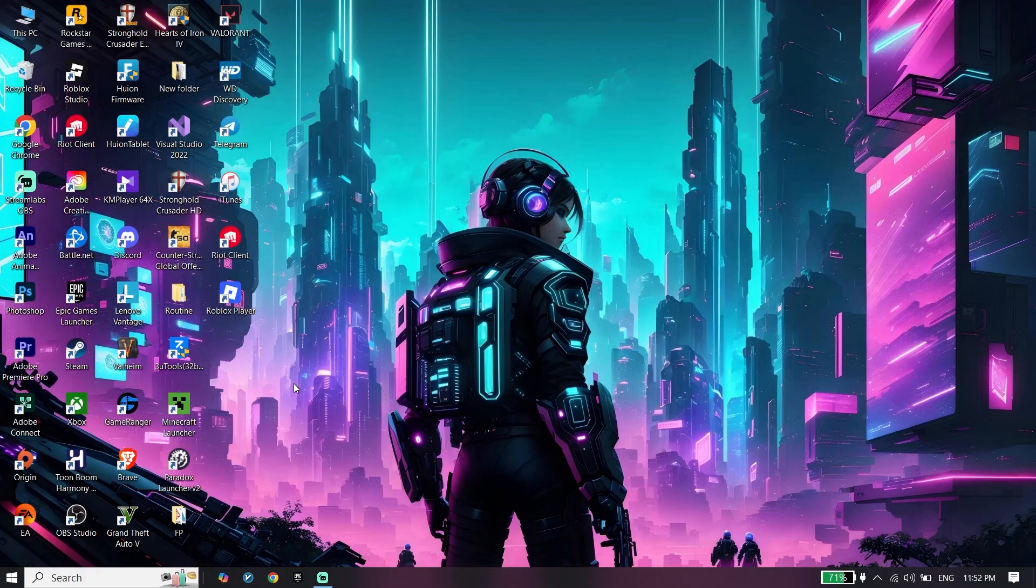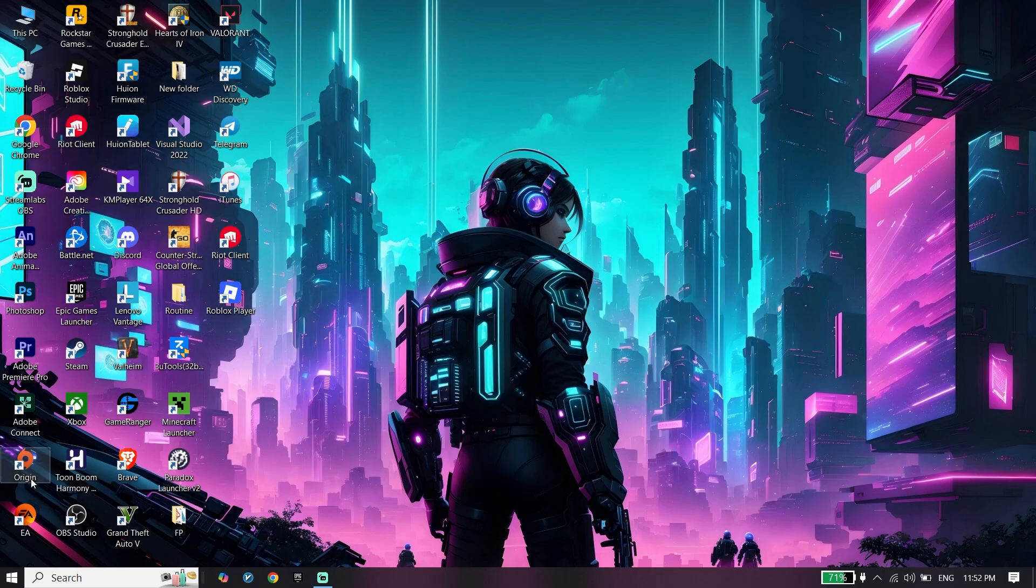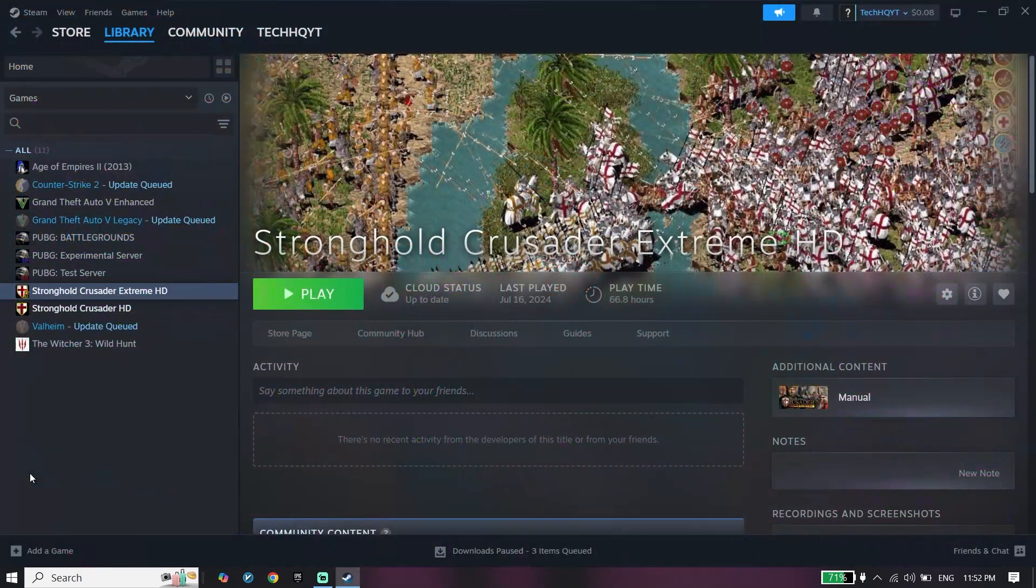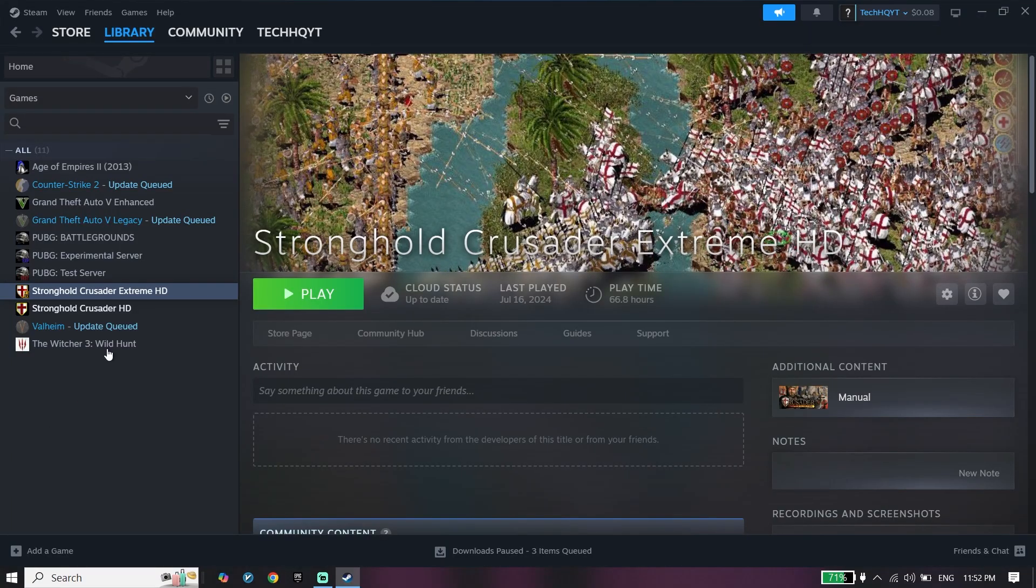If you downloaded FC 26 from Origin, just go ahead and open Origin. If you downloaded it from Steam or Epic Games Launcher, just go ahead and open one of these game launchers.